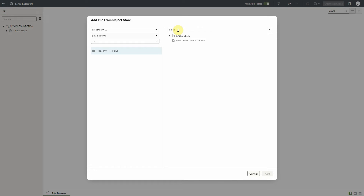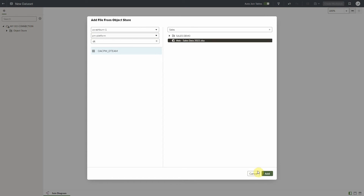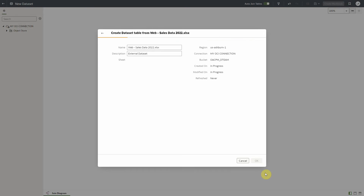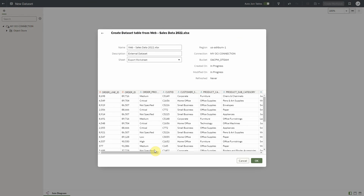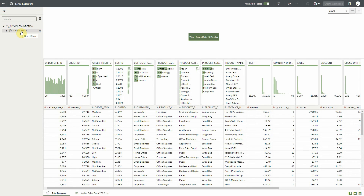Since there could be many hundreds of objects in the bucket, we can also search for objects. We can then select the desired file to create our first dataset table. Just like working with files from the file system, we get a preview of the data in the file, and then we can click OK to add the file.